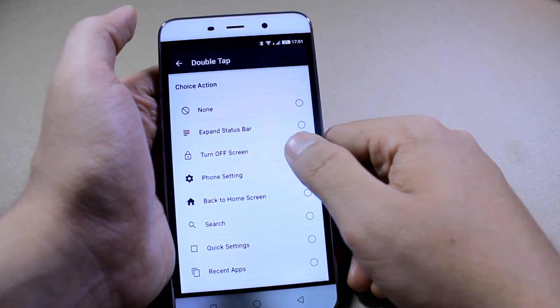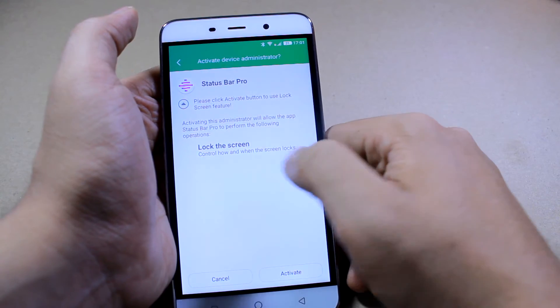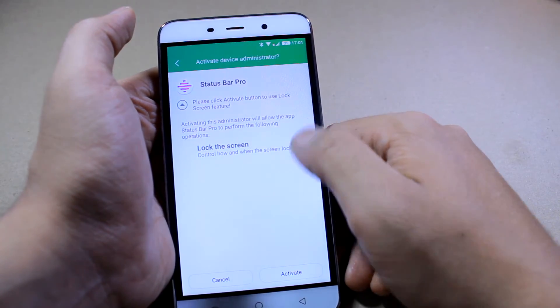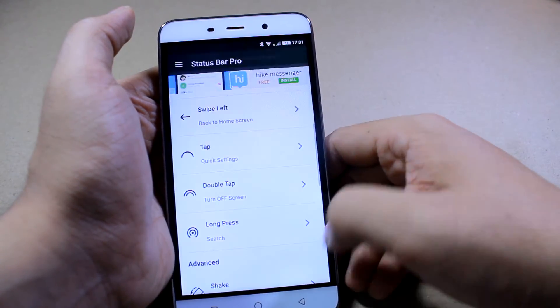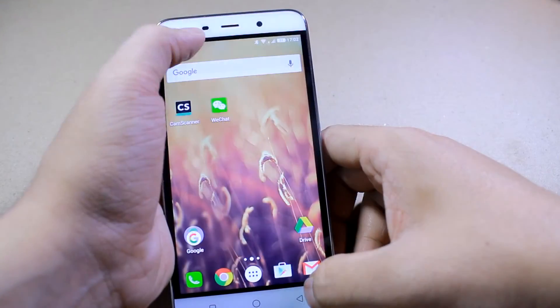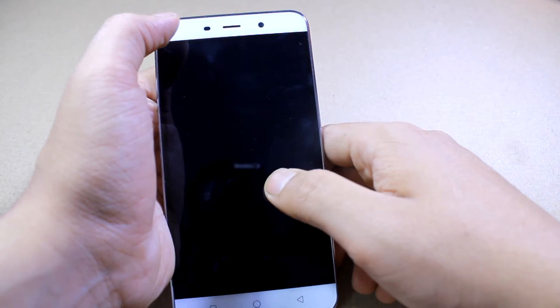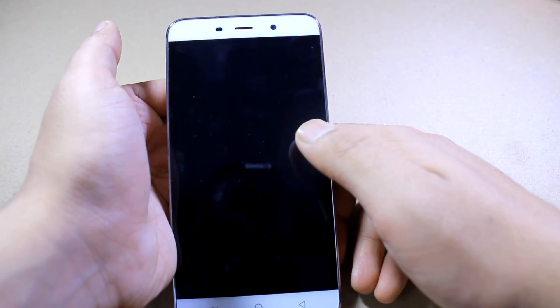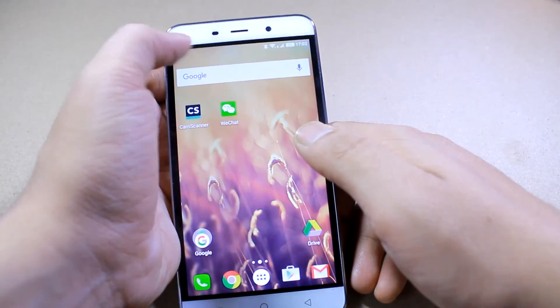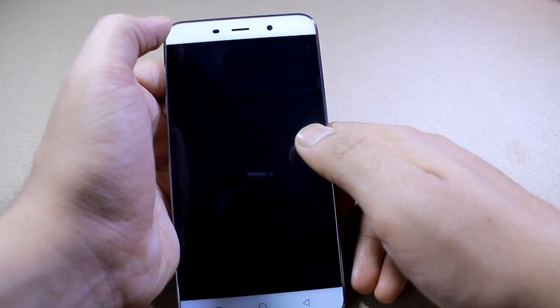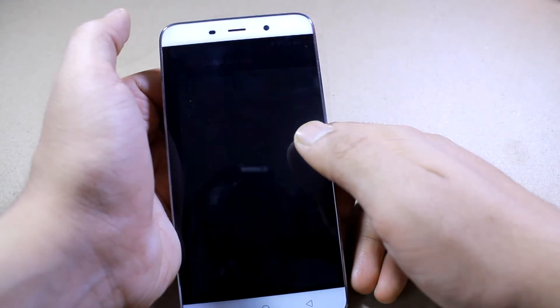Now to turn off the screen, you'll have to activate the device administrator. And once you have configured it, you can use that particular gesture to turn off the device screen.